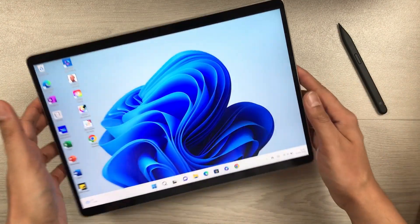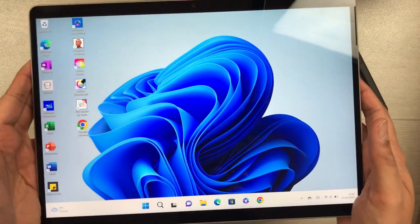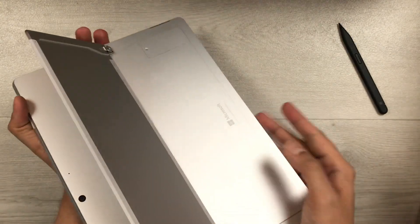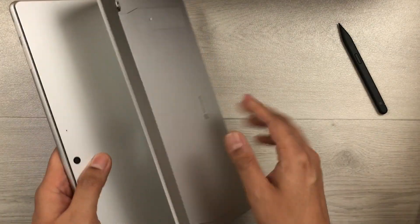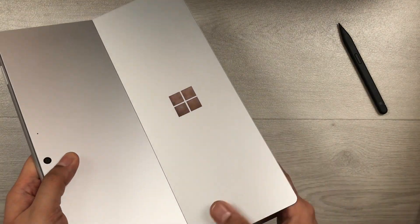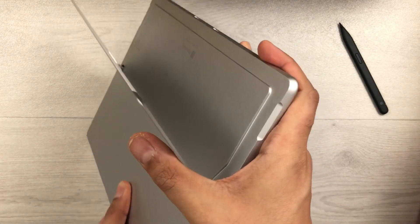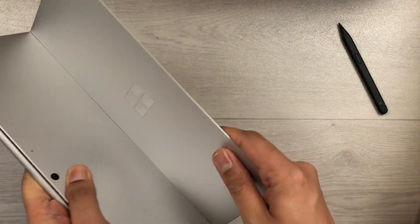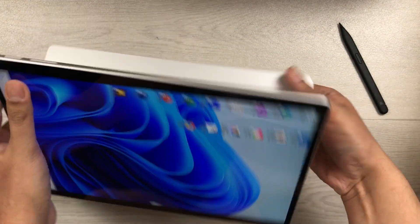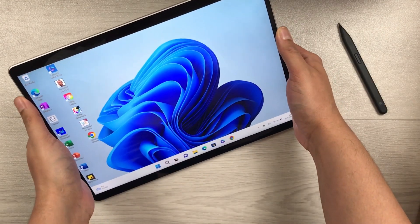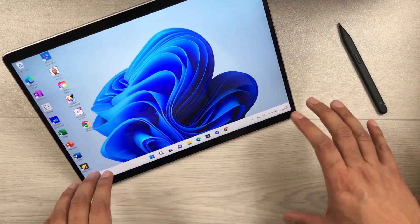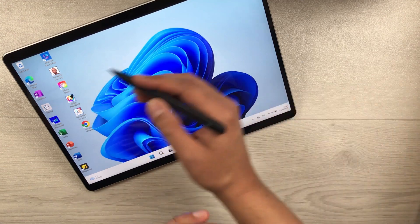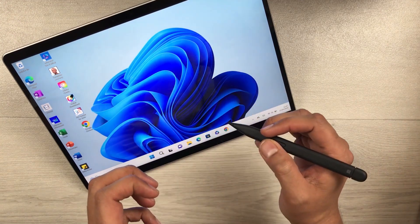The next feature is about the display. This tablet has a 13-inch display, and at the back side you have a built-in stand. You can completely move it — you can put it in a stand-up position, place your keyboard, and also use your Slim Pen in this standing position.